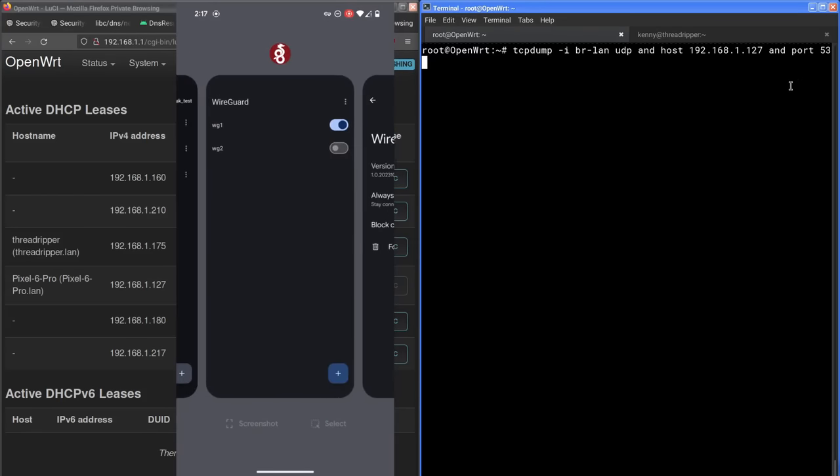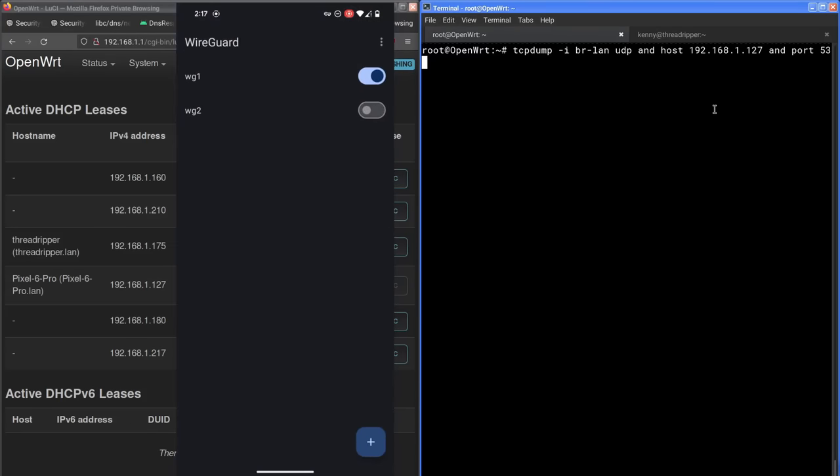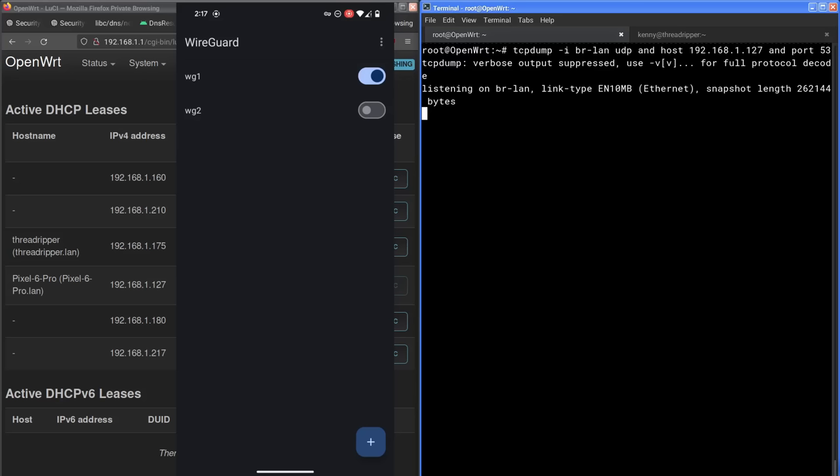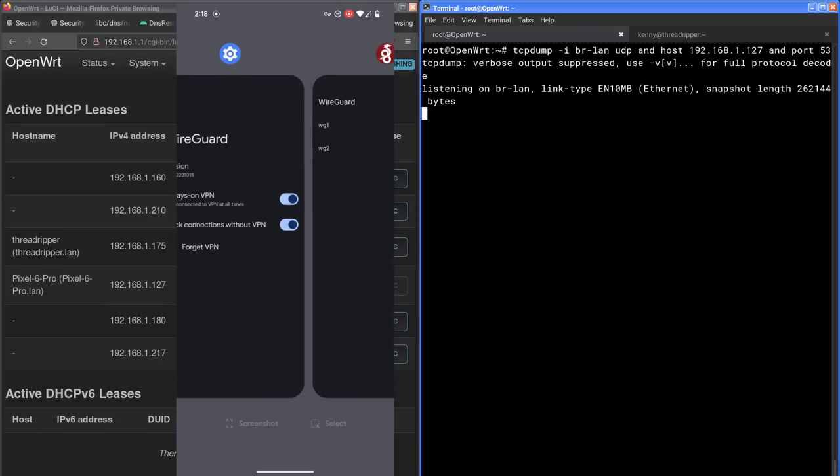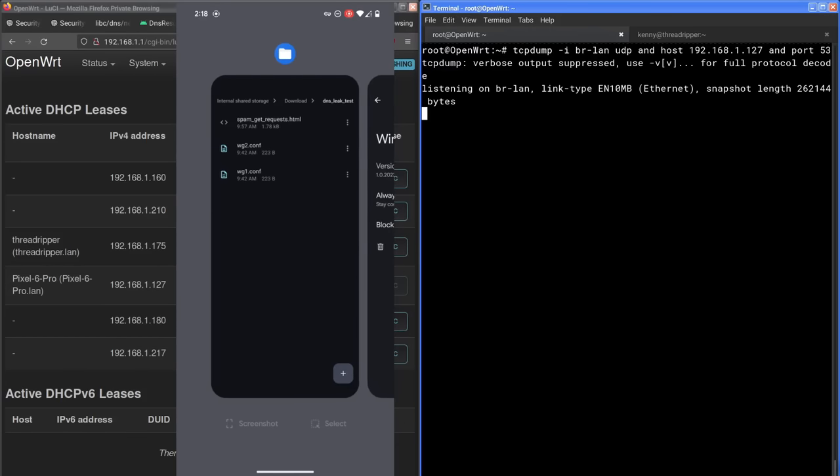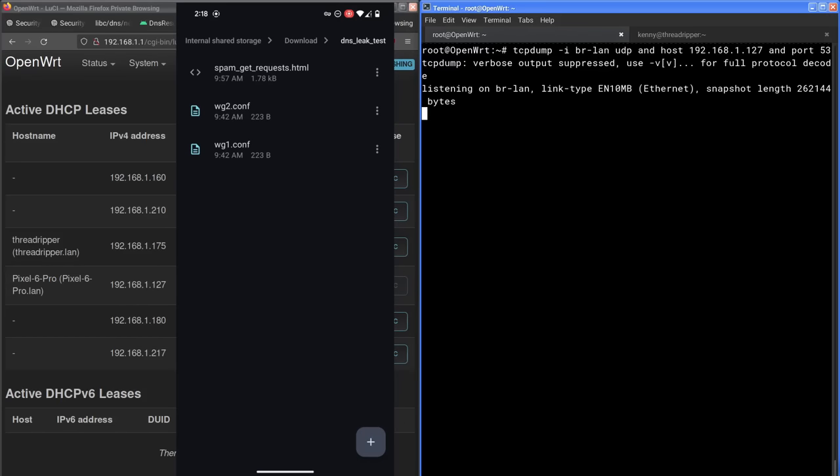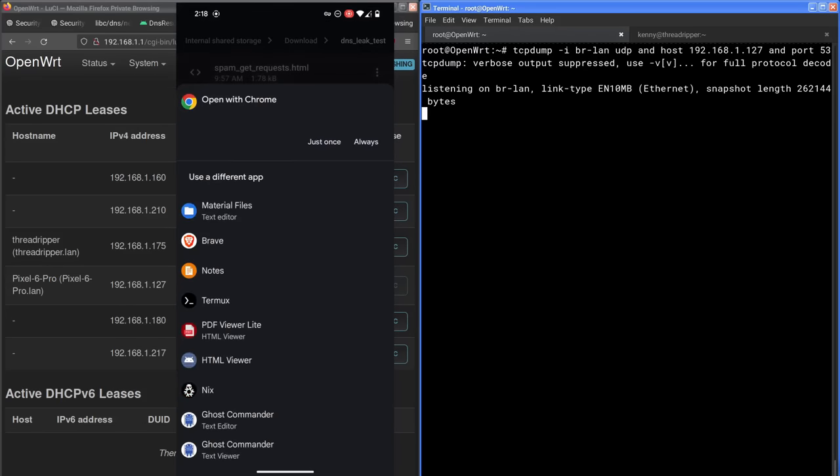Now we'll start our packet capturing. And so if everything's working correctly, which we know it's not, but you'll see that it's not soon. Nothing should show up here that's not connecting to Mullvad.